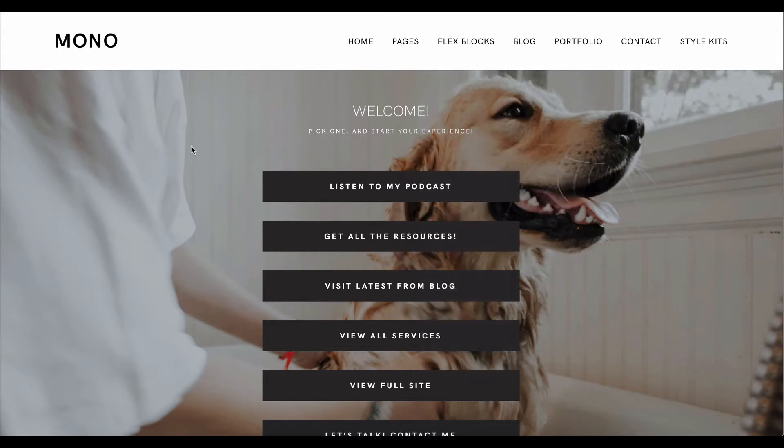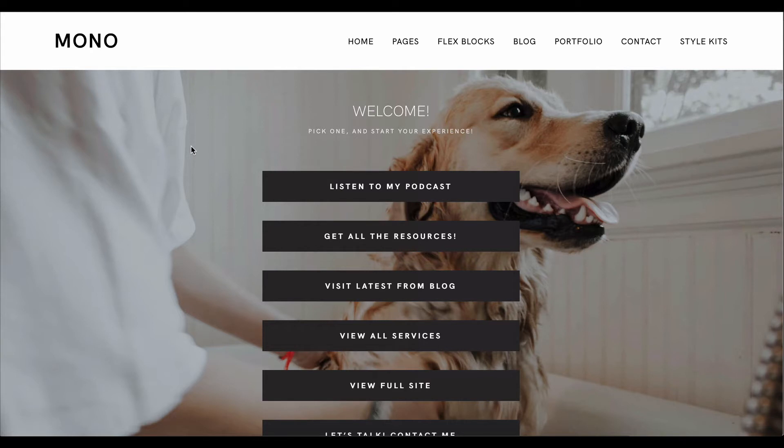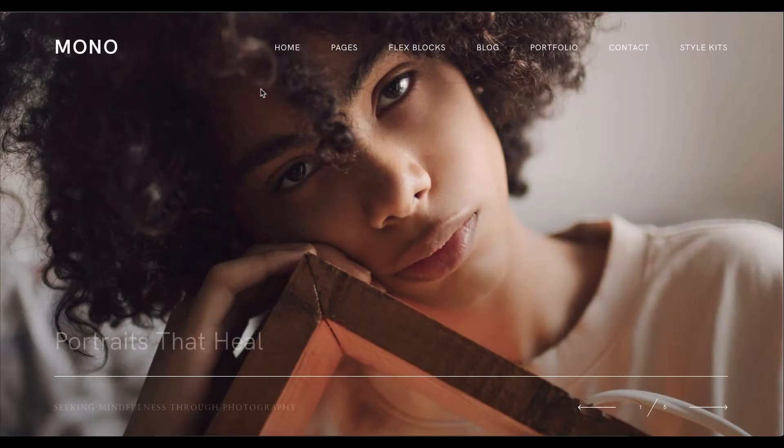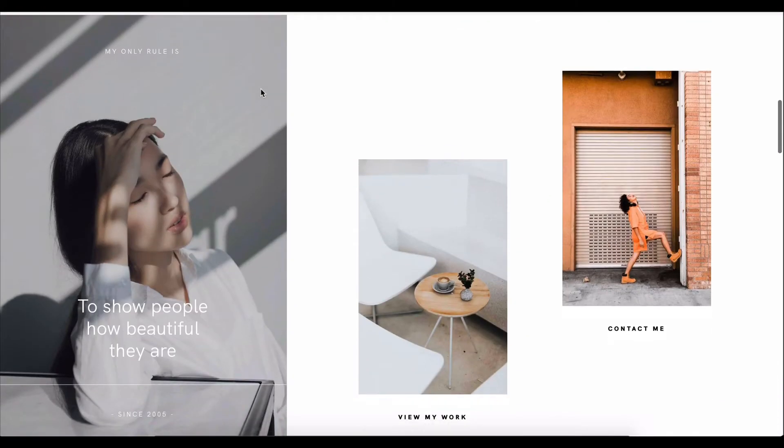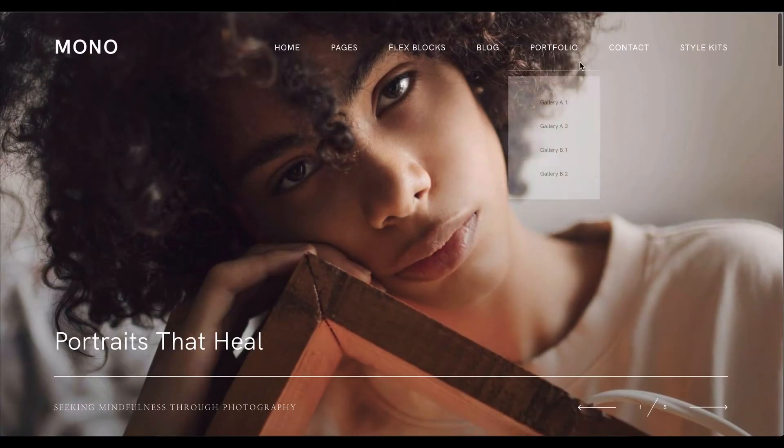So all of that is packed inside Mono. As promised, an extremely versatile and functional theme. And there's something else that makes Mono super special, and this is access to a library of style kits. All of our Mono users will get access to an additional style kit. That means on top of Mono's modern aesthetic and font combinations and looks, you'll also get an opportunity to add an additional style kit.